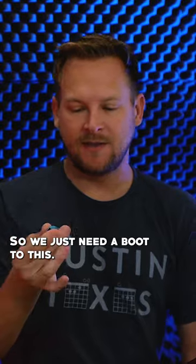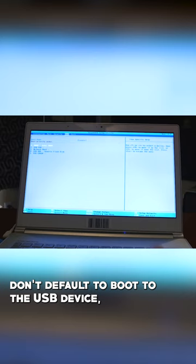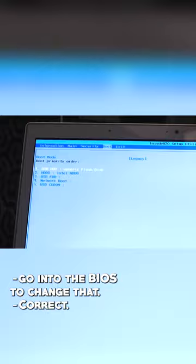So we just need to boot to this. Most computers don't default to boot to the USB device, so we're going to have to go into the BIOS to change that.